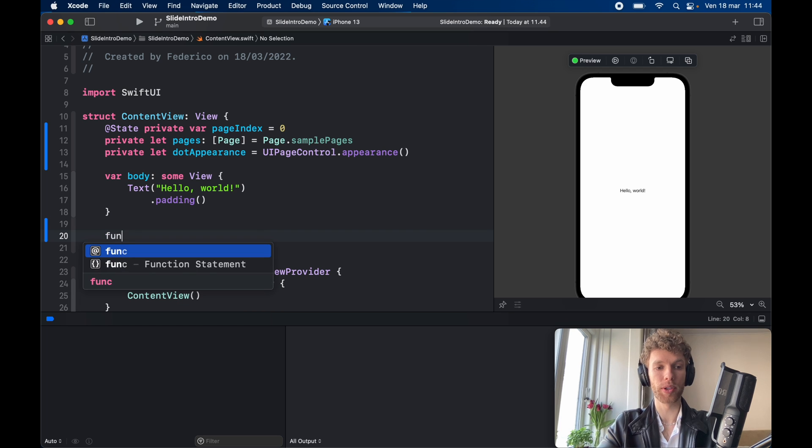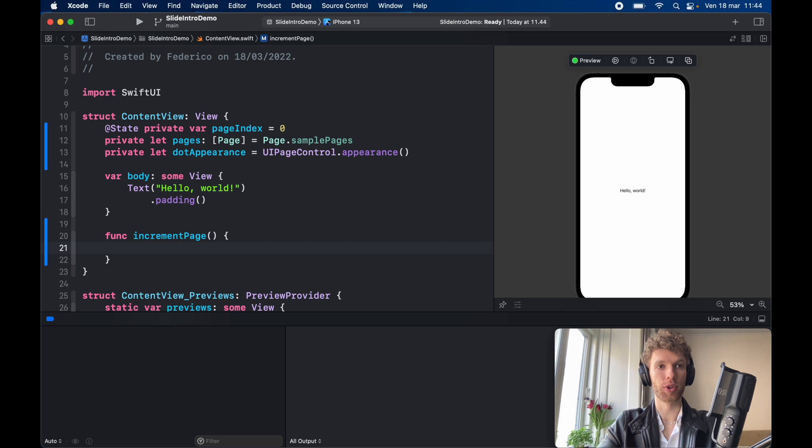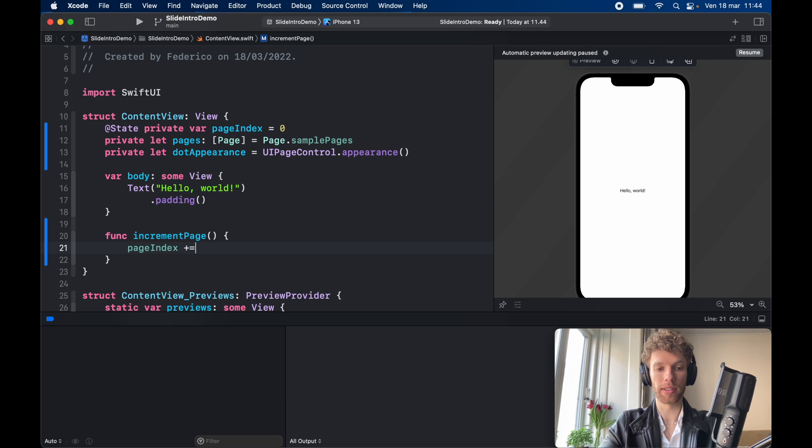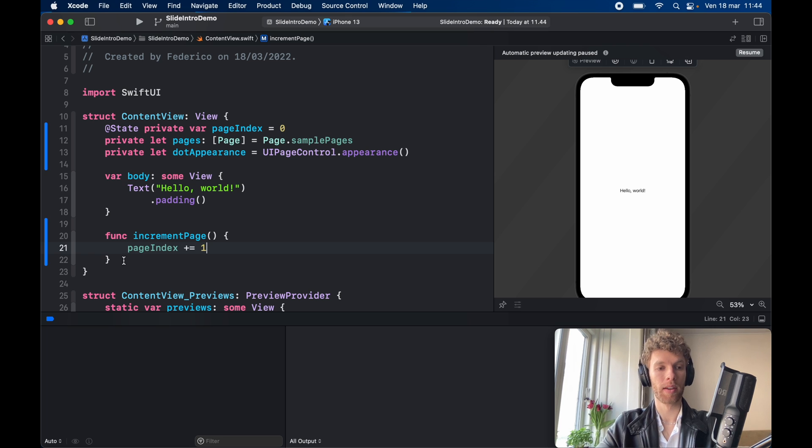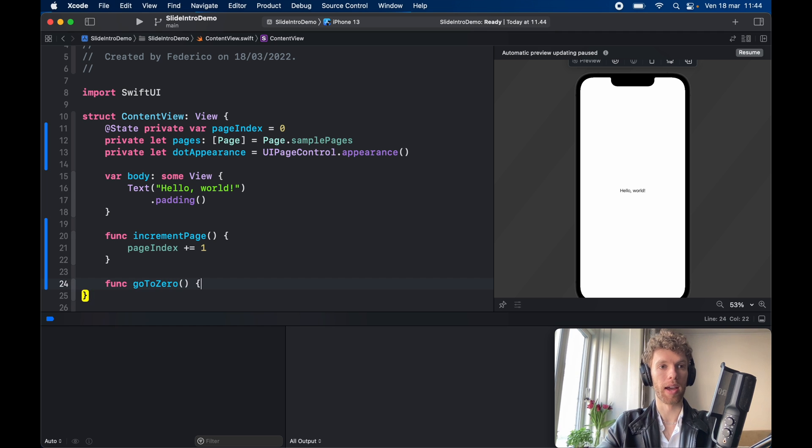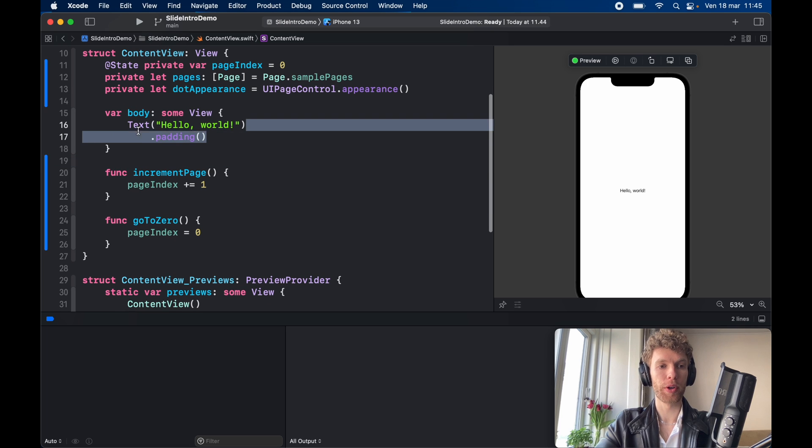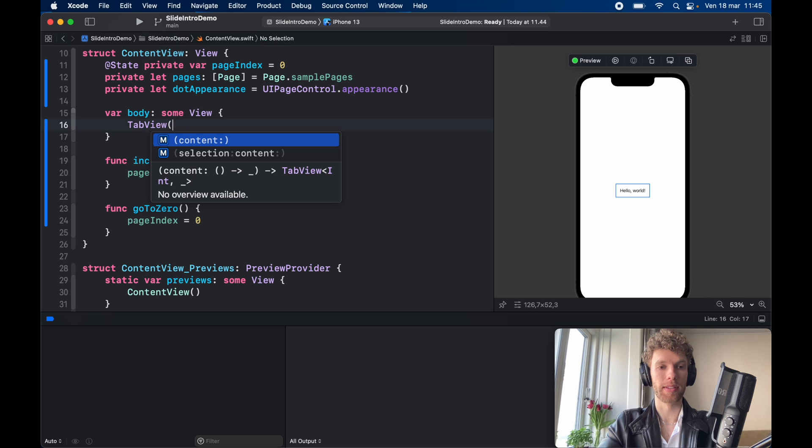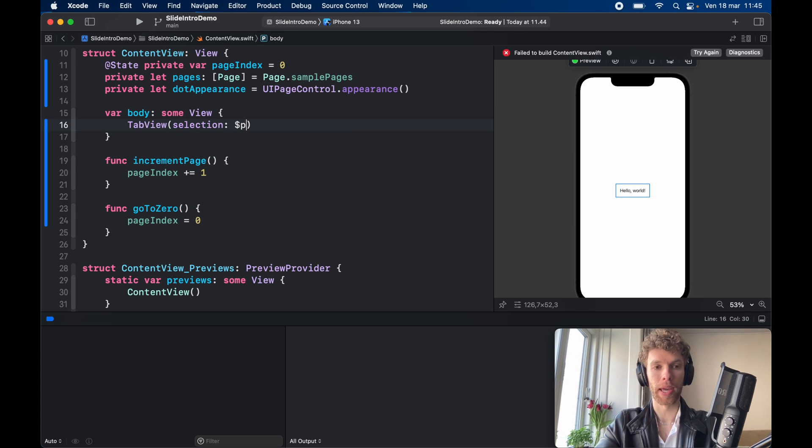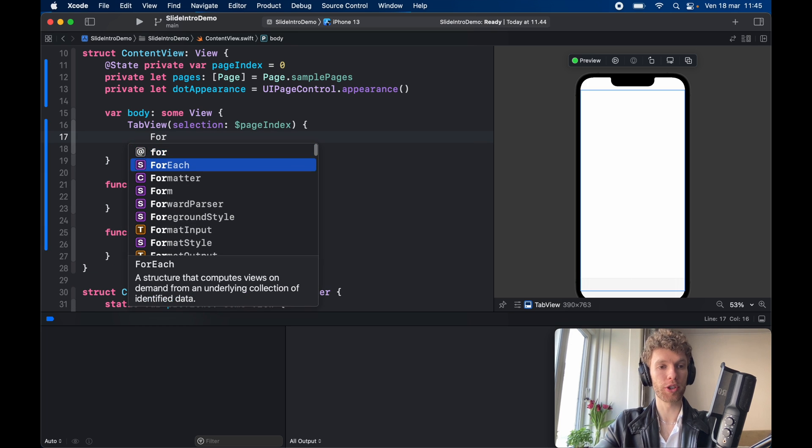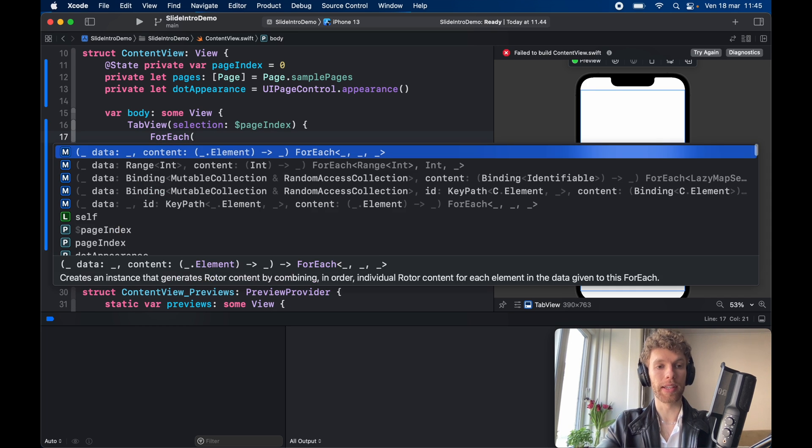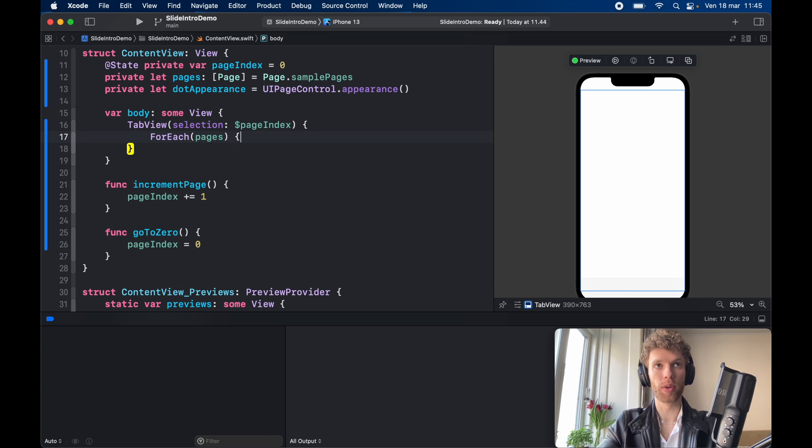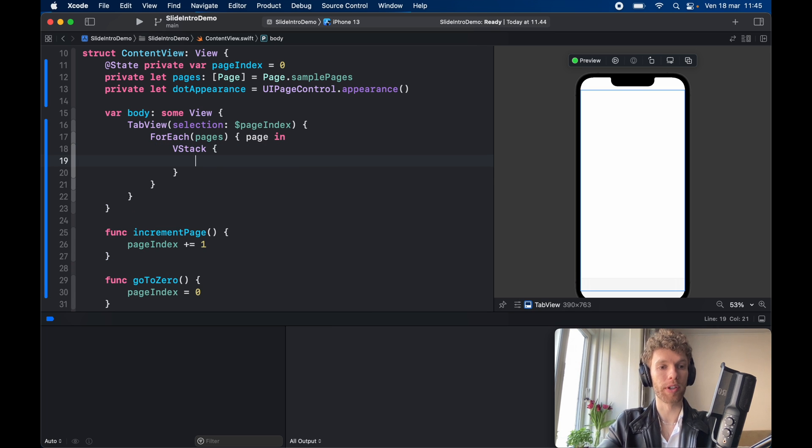Now at the bottom of body we're going to create two functions. One's called increment page and it's just going to take the page index plus equal one, so it's going to increment it like that. And we also should go ahead and type in function go to zero and here we're going to set the page index to zero. Now inside the body we can go ahead and create a tab view and it's going to be bound to the selection of page index.